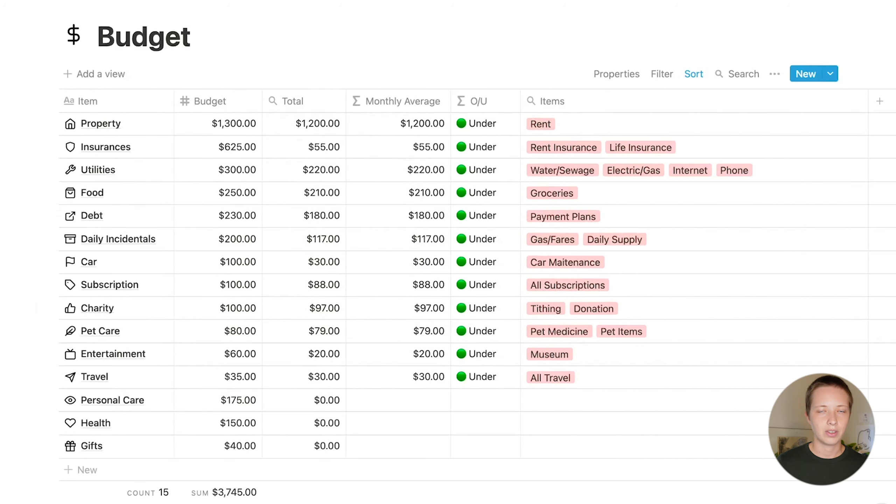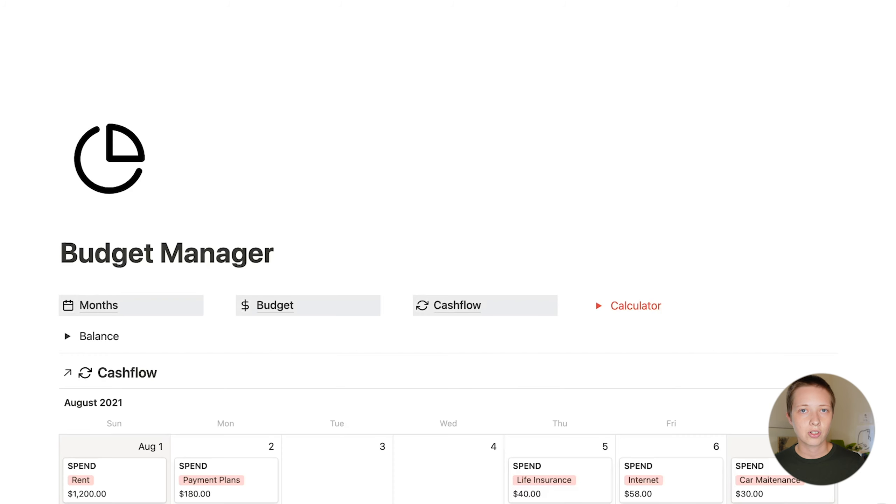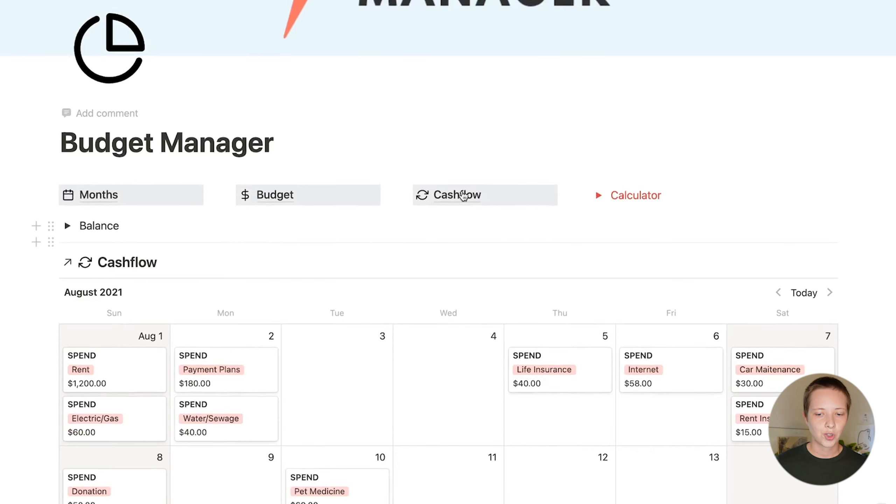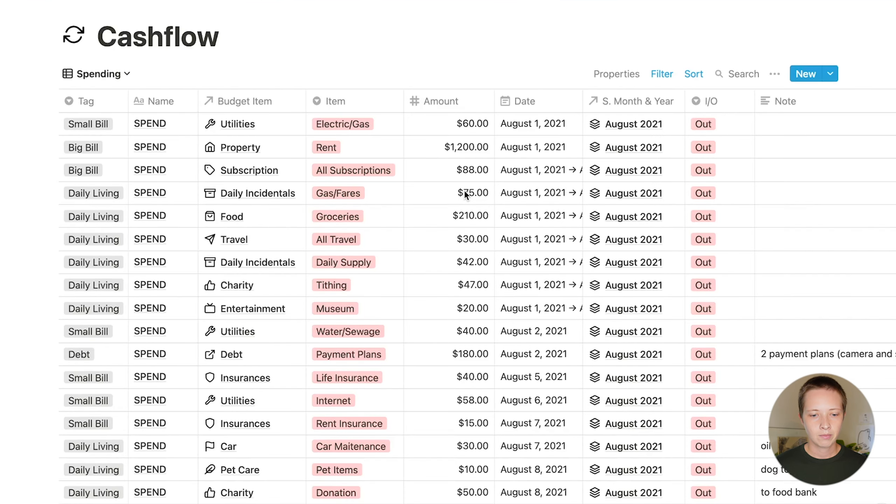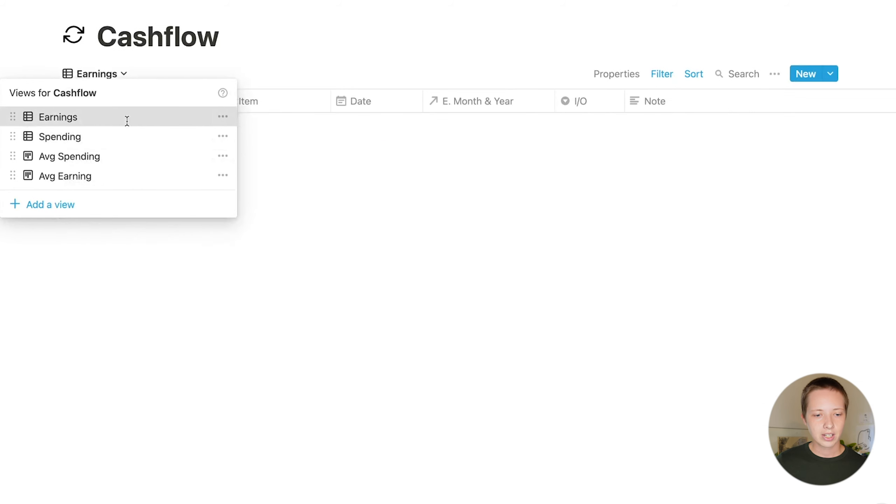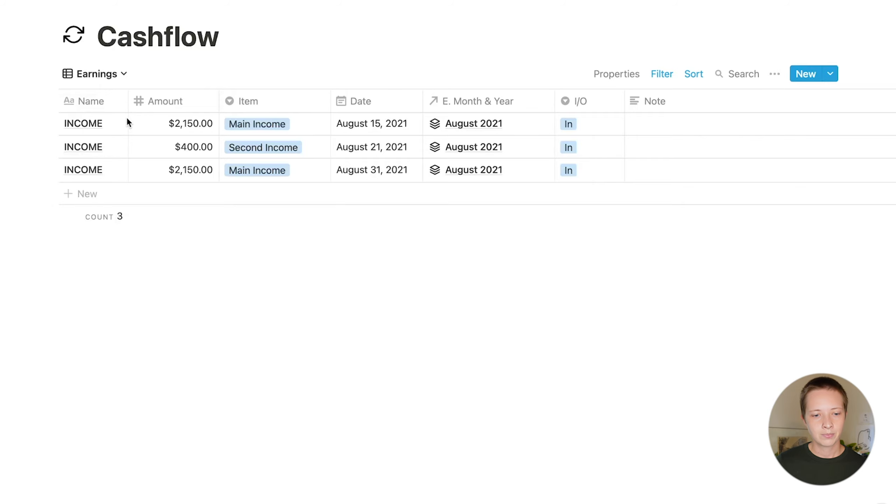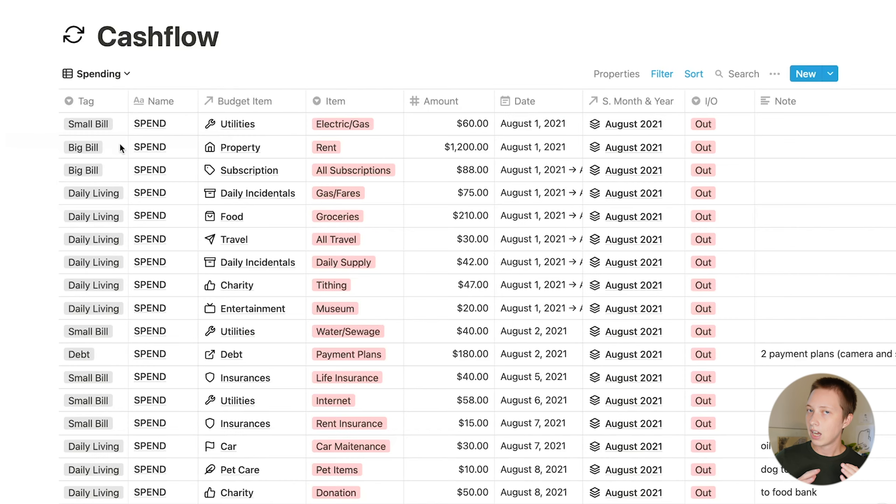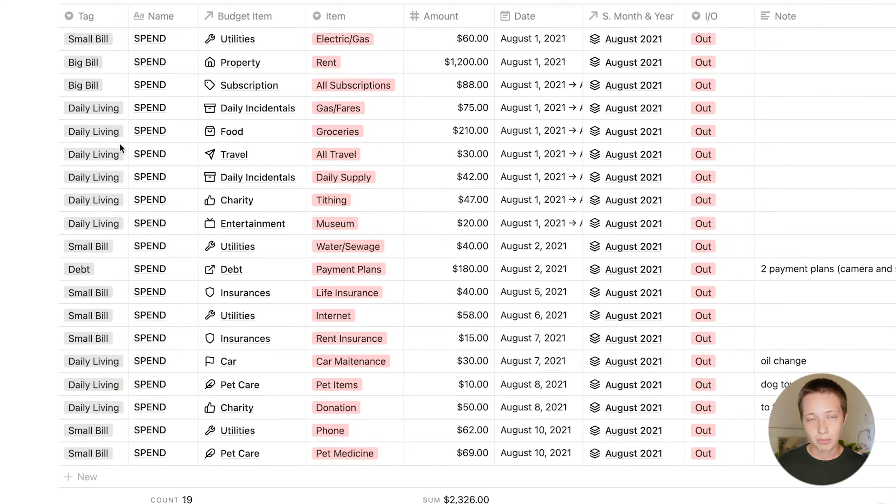Going back to the home page and clicking on cash flow. This is a master database. There are four different database views, the two main ones being earnings, everything coming in, and spending, everything going out.